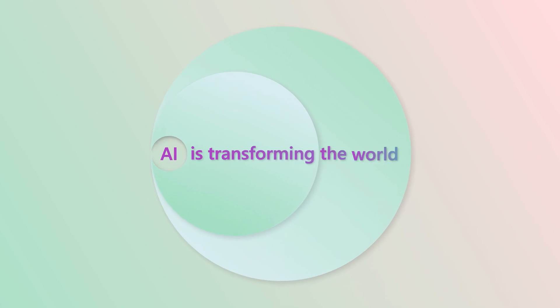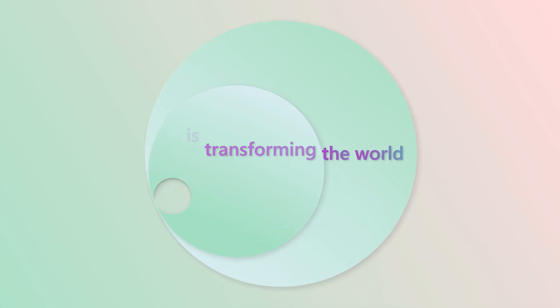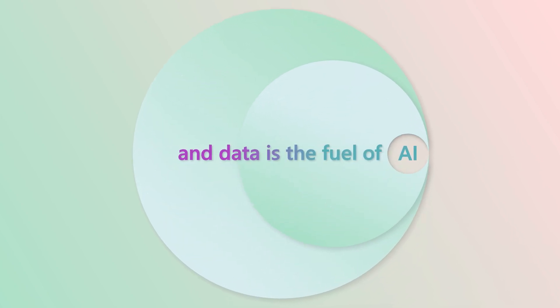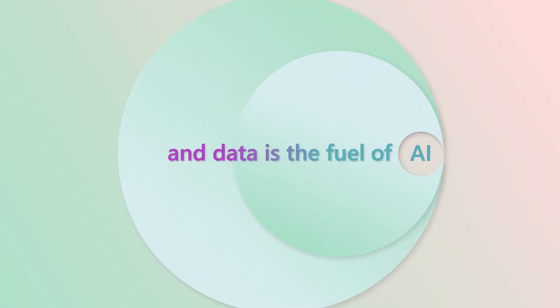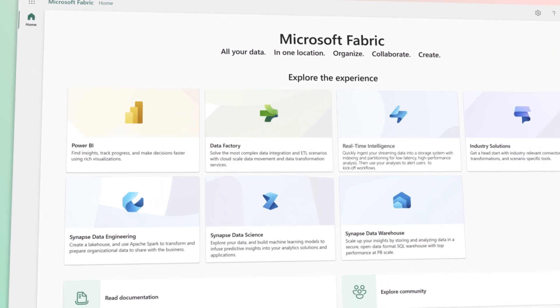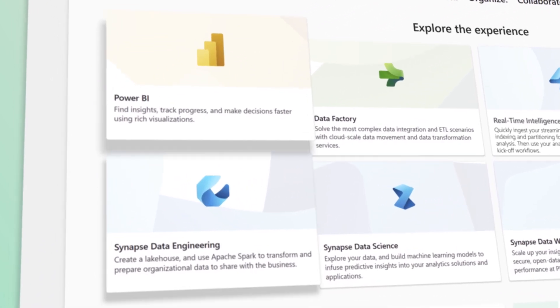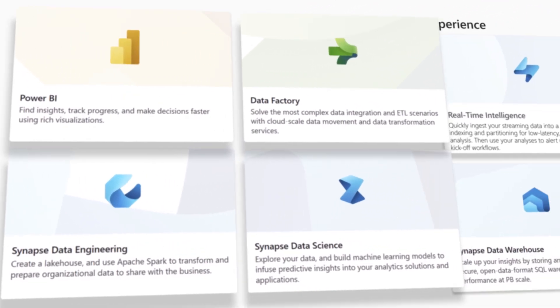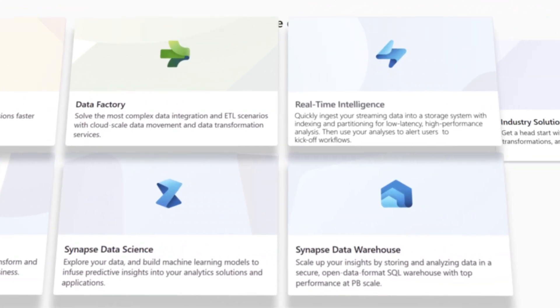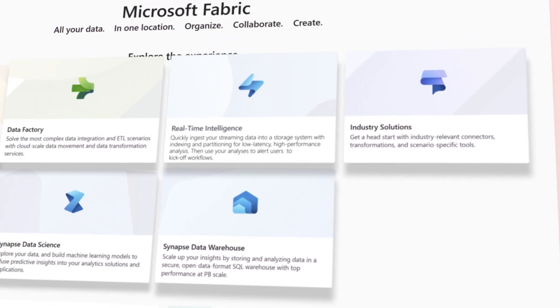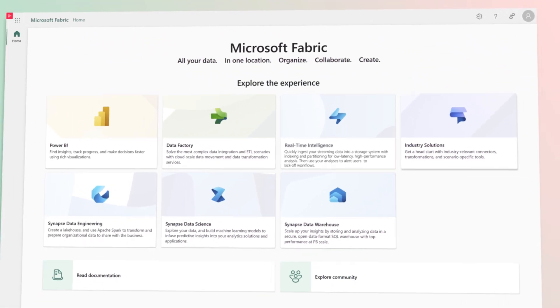AI is transforming the world, and data is the fuel of AI. Microsoft Fabric helps you activate your data for AI innovation by bringing all your data and analytics into a single SaaS experience.